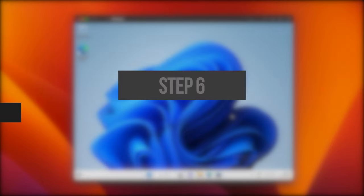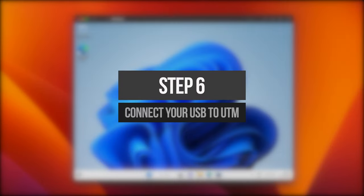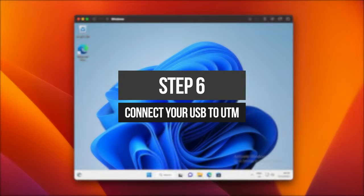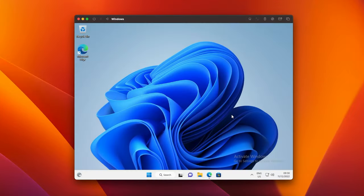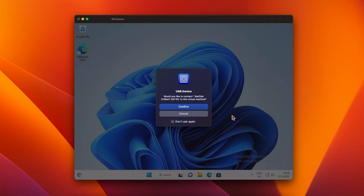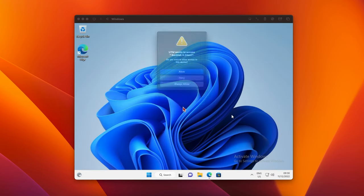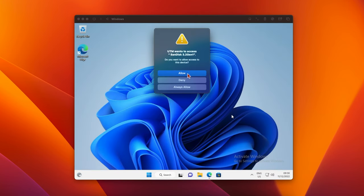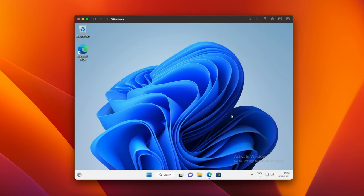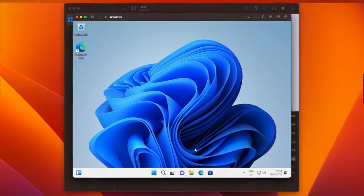Now, you can connect your USB drive to UTM. If you unplug your USB drive, and then plug it back in, you'll see a pop-up appear asking if you'd like to connect it to the VM. Click on Confirm, and then click on Allow, and the drive will now be accessible in Windows 11.